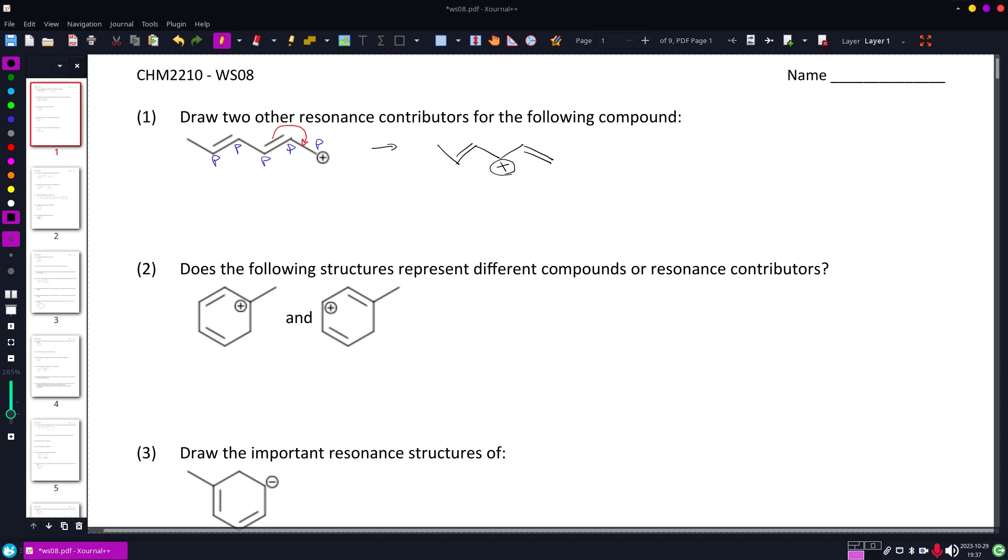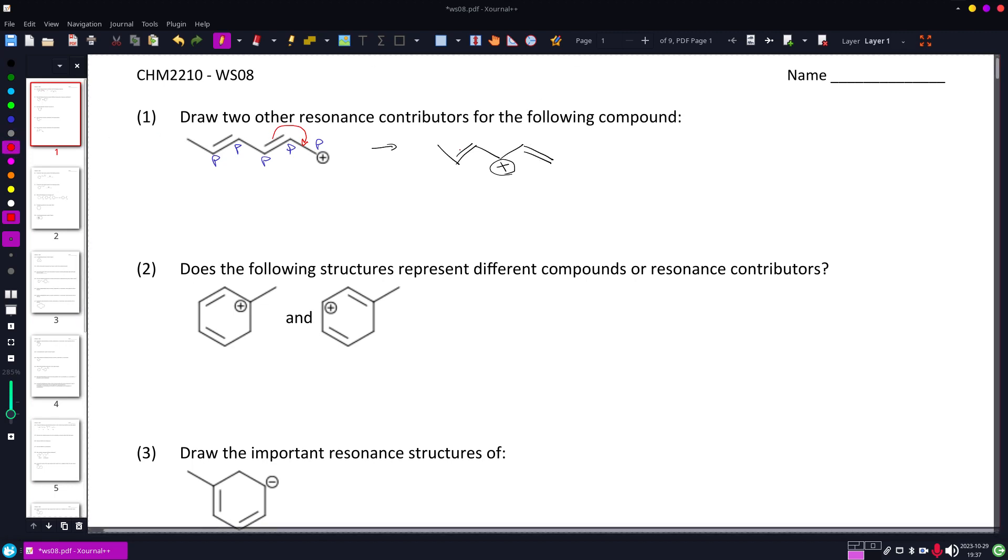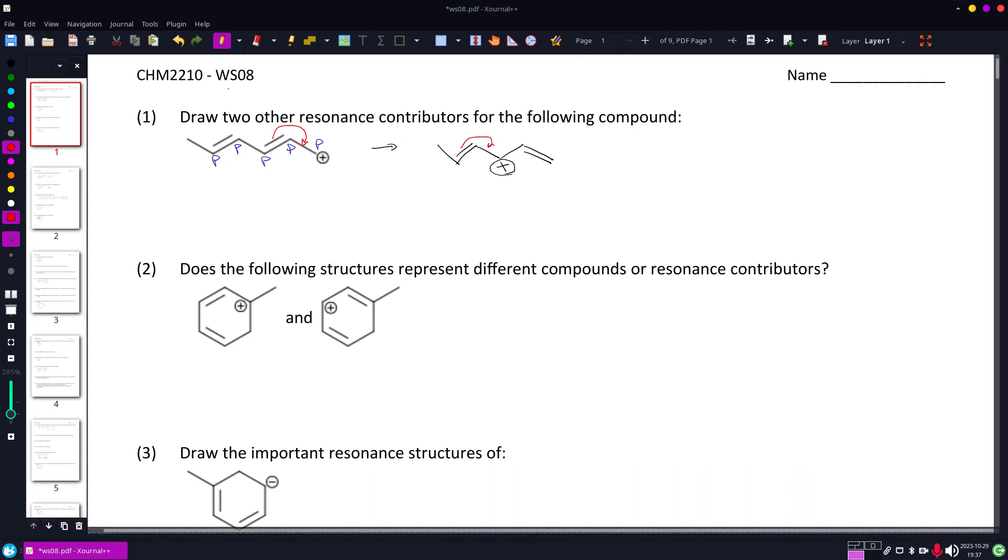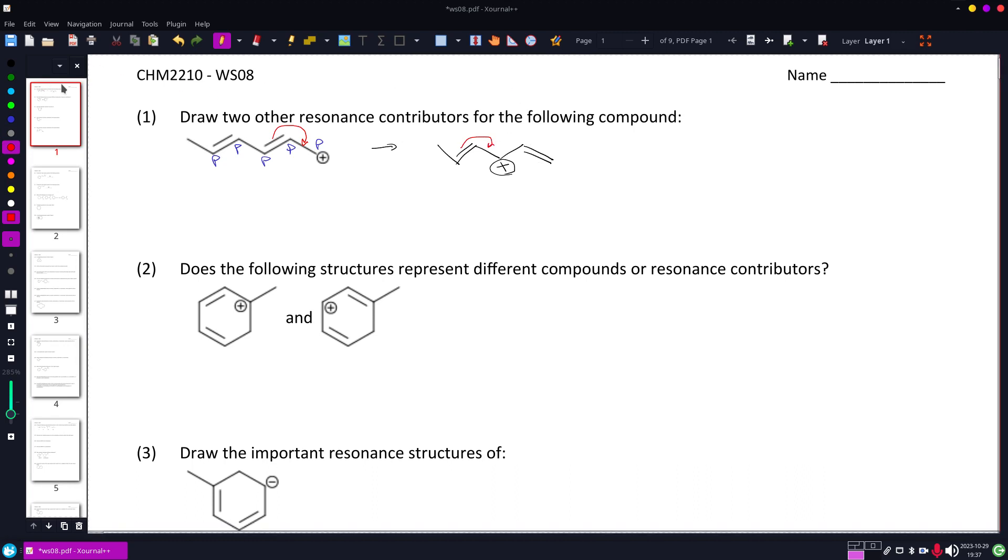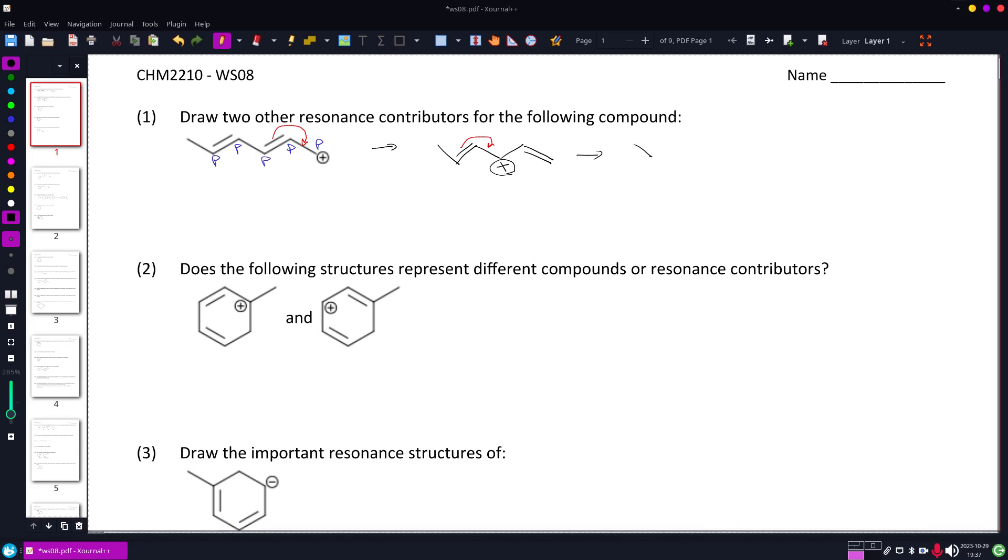So that central location kept a p orbital and kept a double bond, but the double bond moved. And then we're going to do that once more there to there, giving us the third resonance contributor.